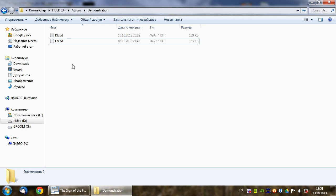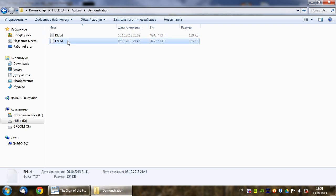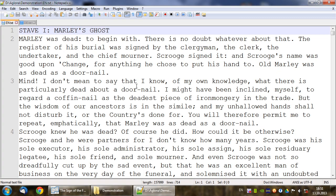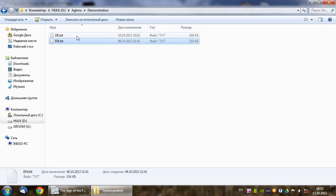Hello everyone, this is Yanis Batura and in this video I'm going to show how to align parallel texts in a Glona Reader. For this purpose I have prepared A Christmas Carol by Charles Dickens in English and German.